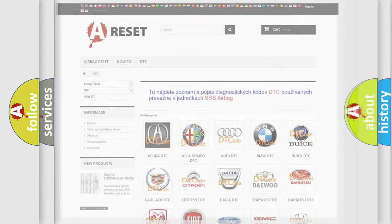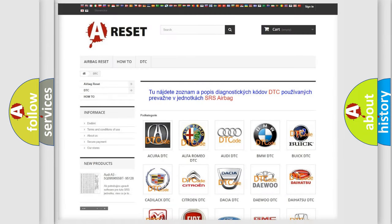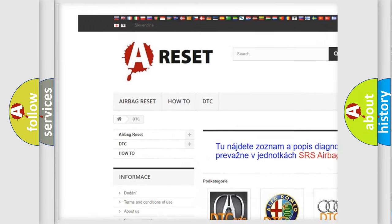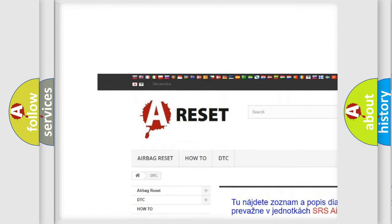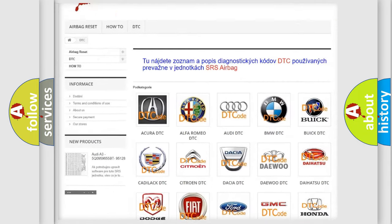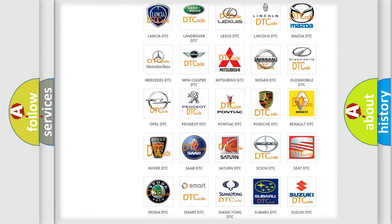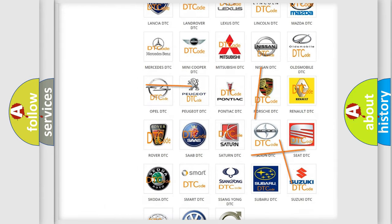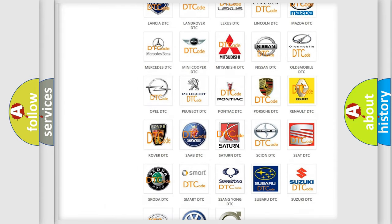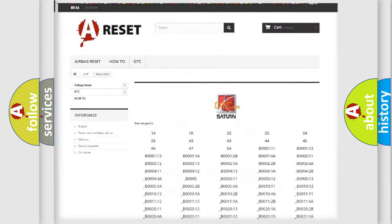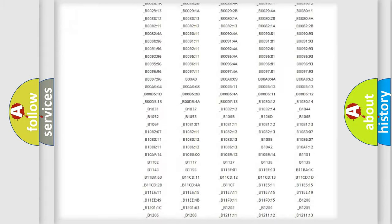Our website airbagreset.sk produces useful videos for you. You do not have to go through the OBD2 protocol anymore to know how to troubleshoot any car breakdown.